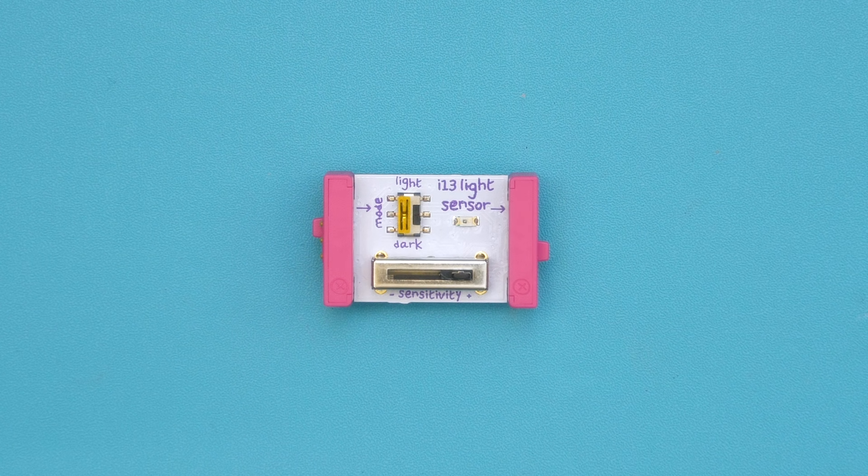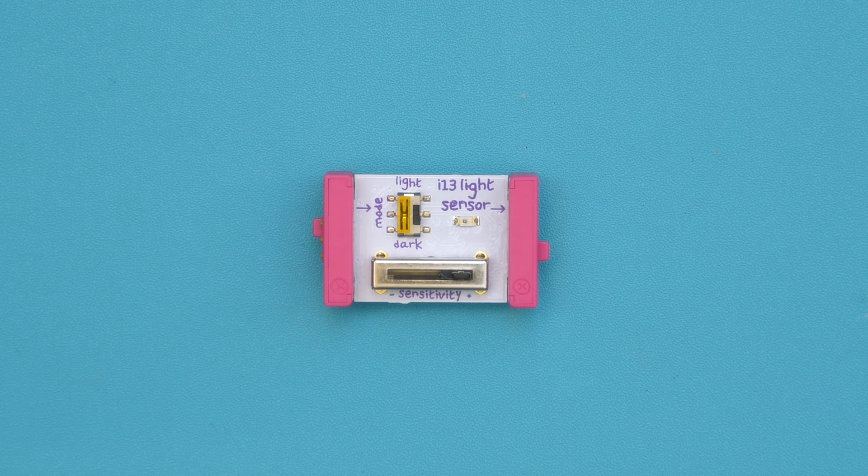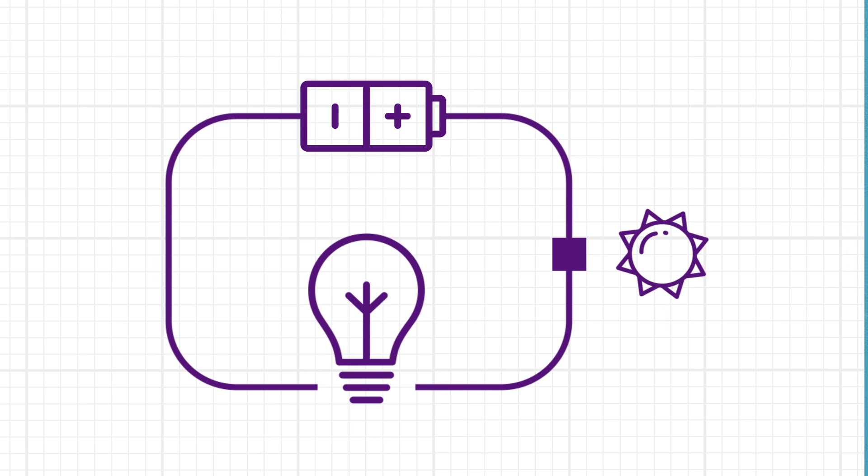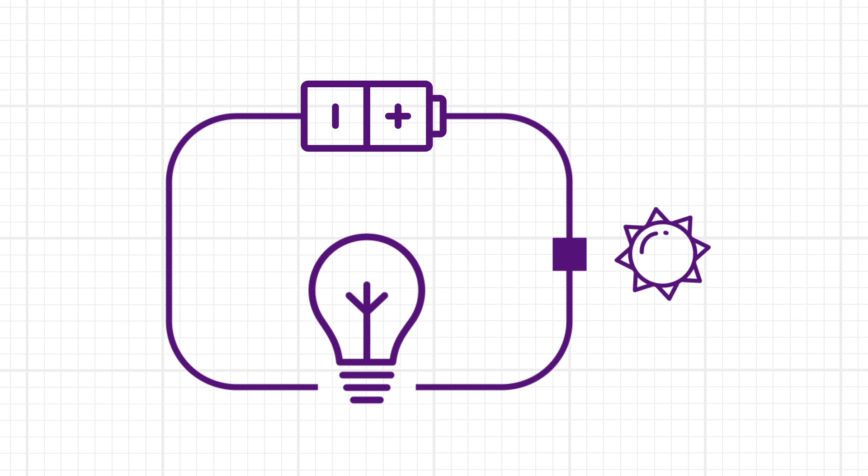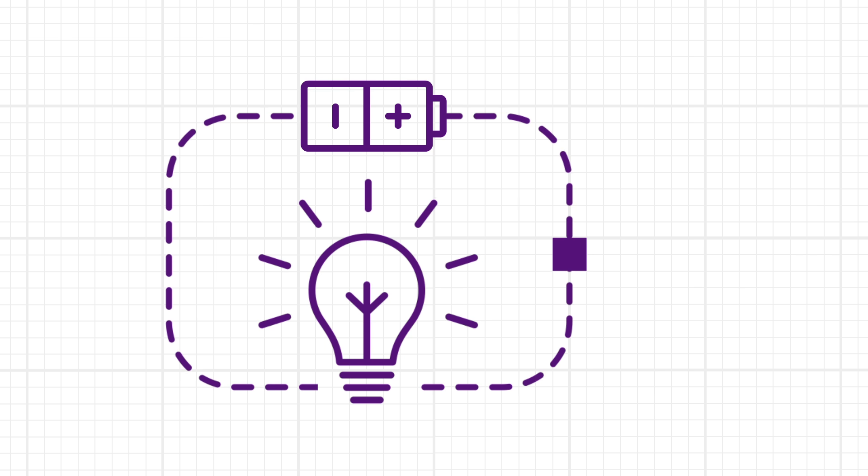When the bit is in dark mode, the opposite happens. Signal is passed through to the rest of the circuit when no light shines on the sensor.